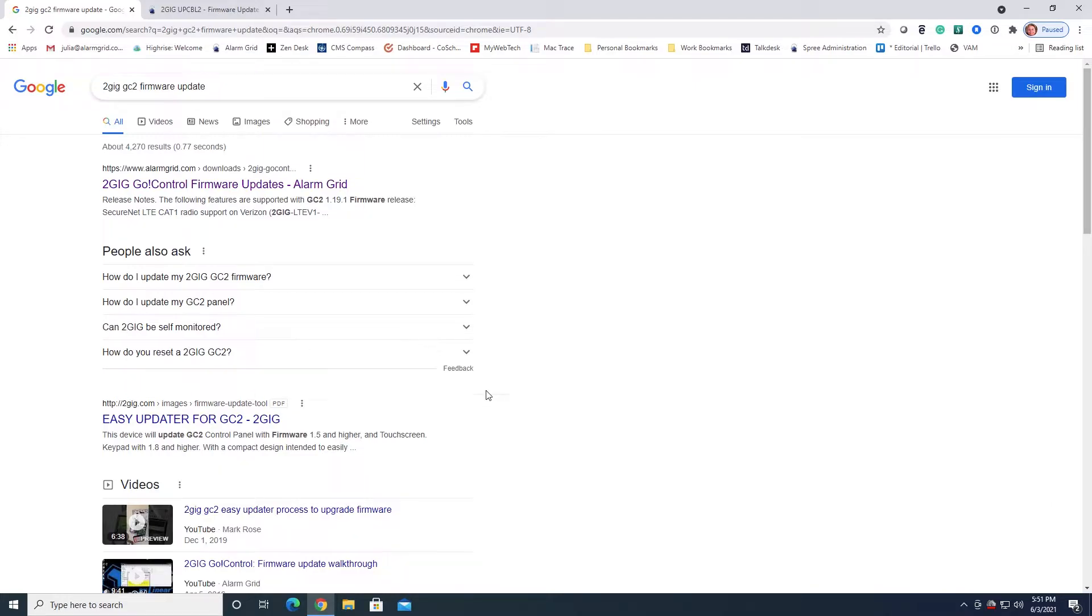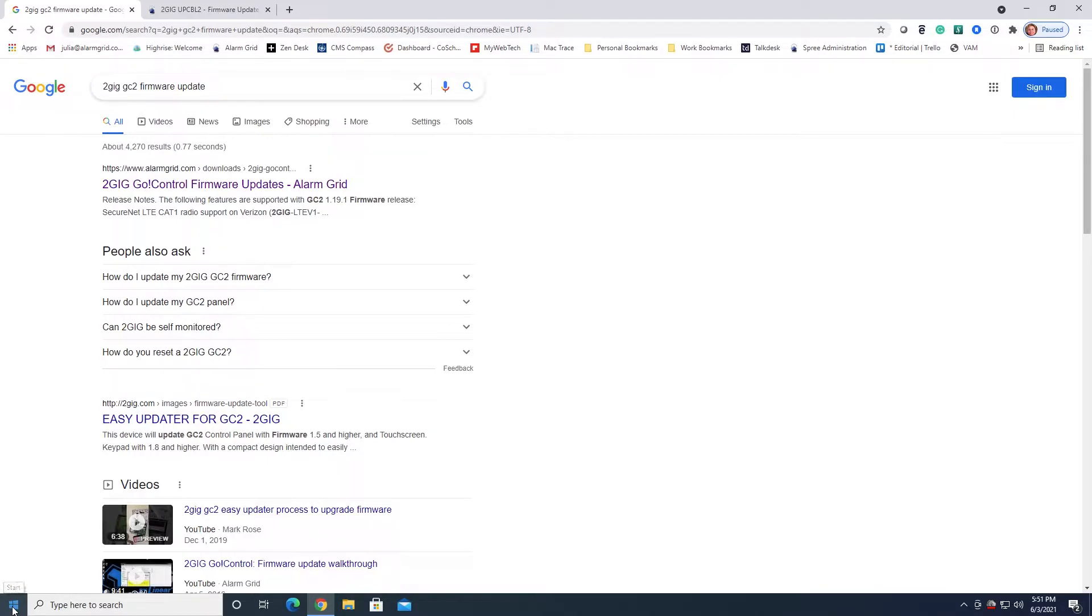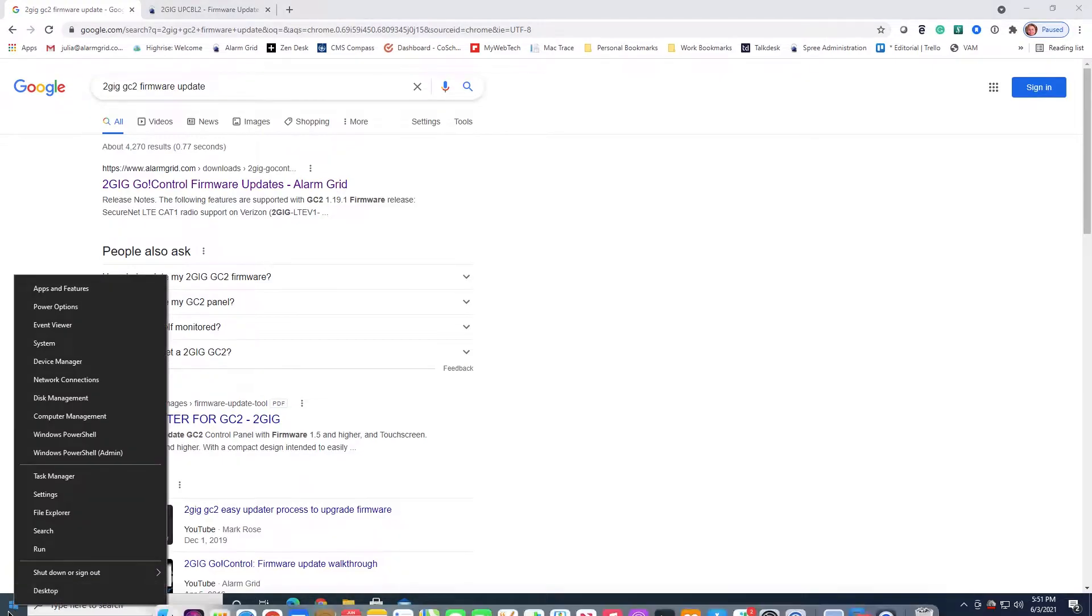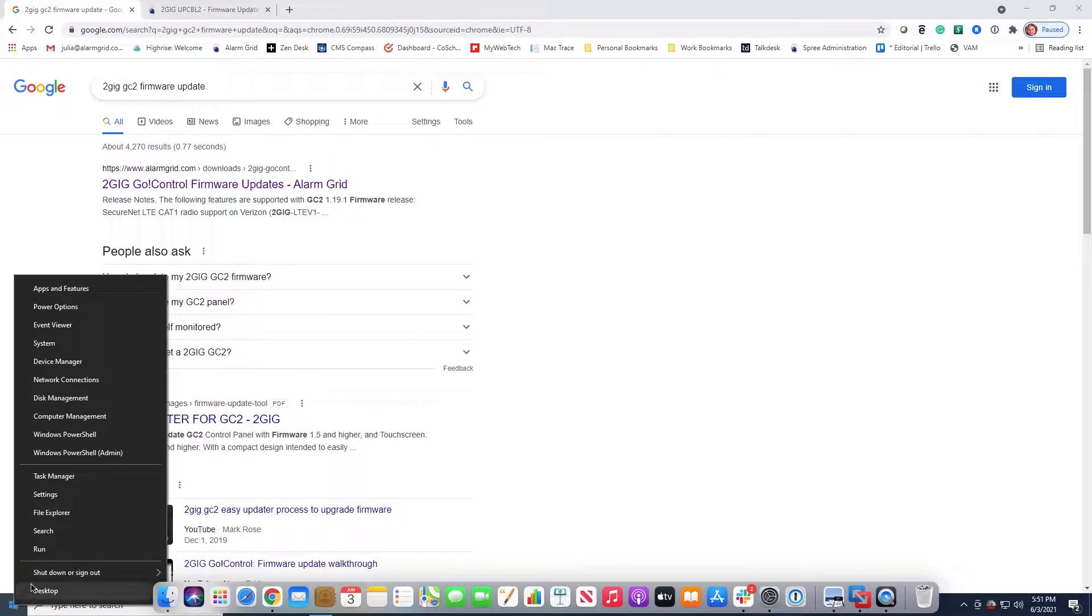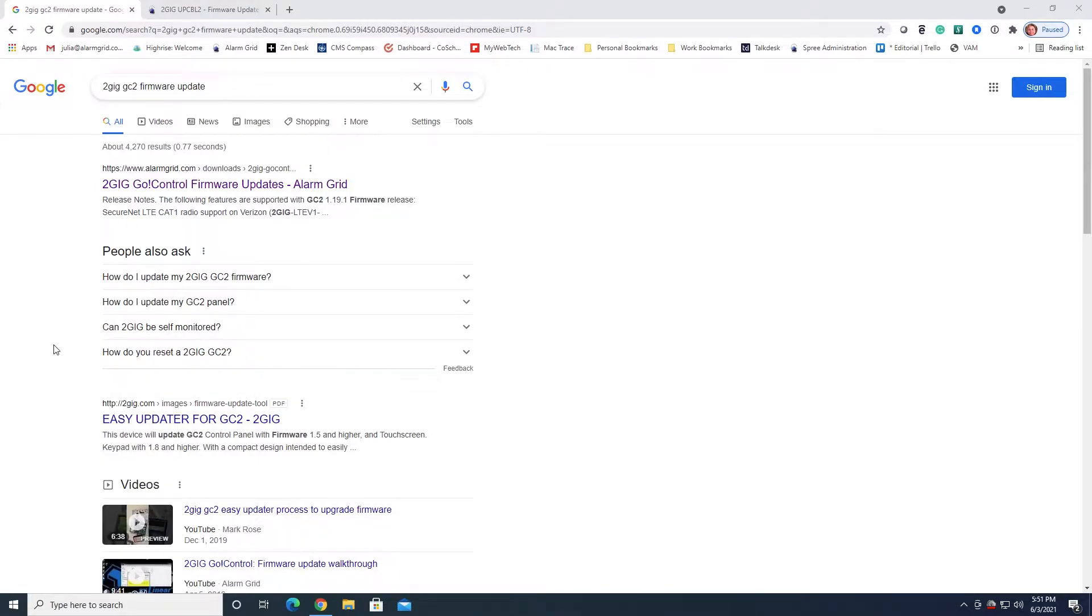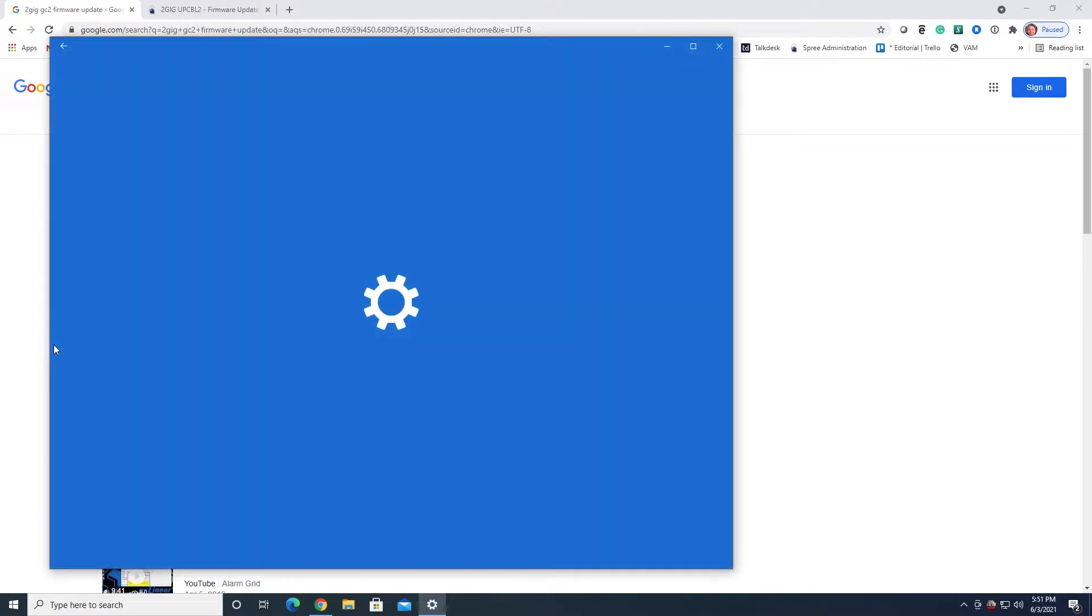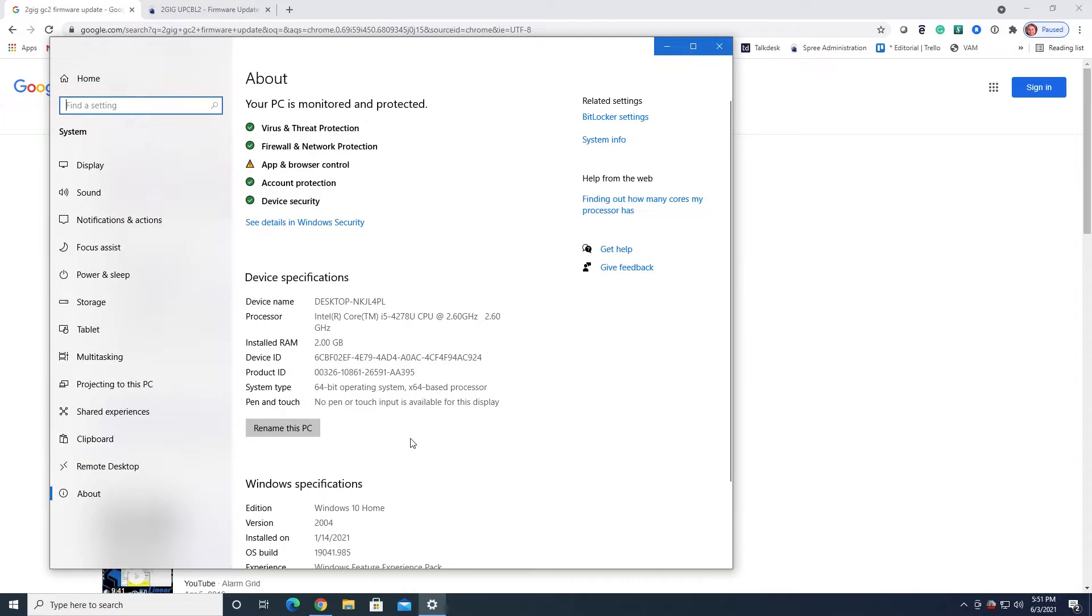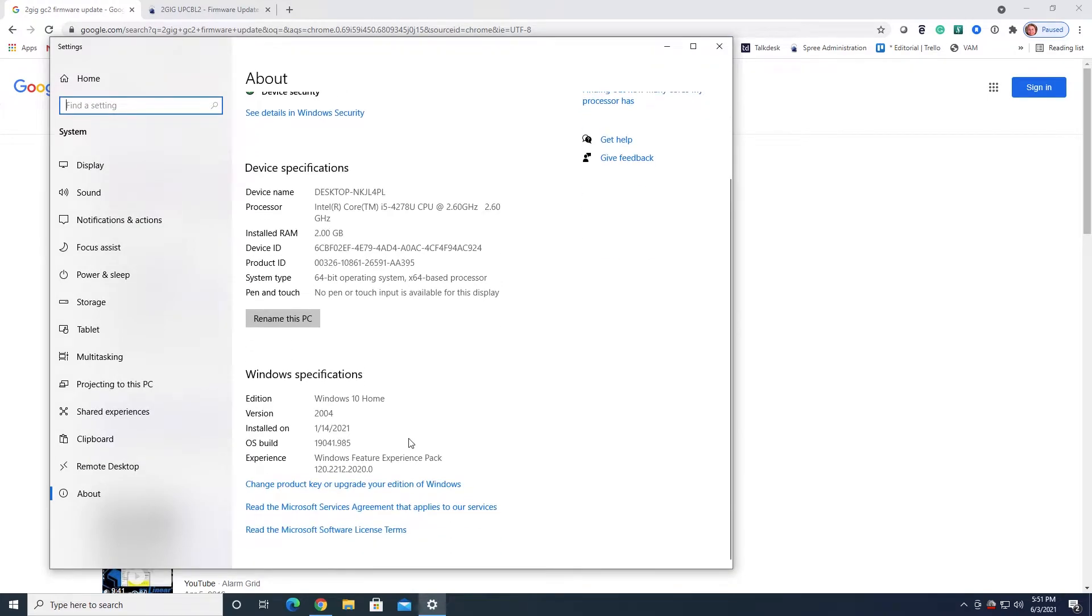We are using Windows 10 Home Edition for this. If you are on a Windows machine, you can find out what version you have by going down to the Start button in the bottom left. If you right-click and then go to System, you should get a screen that shows you your specs for your Windows operating system. Here are your Windows specifications. This is Windows 10 Home.